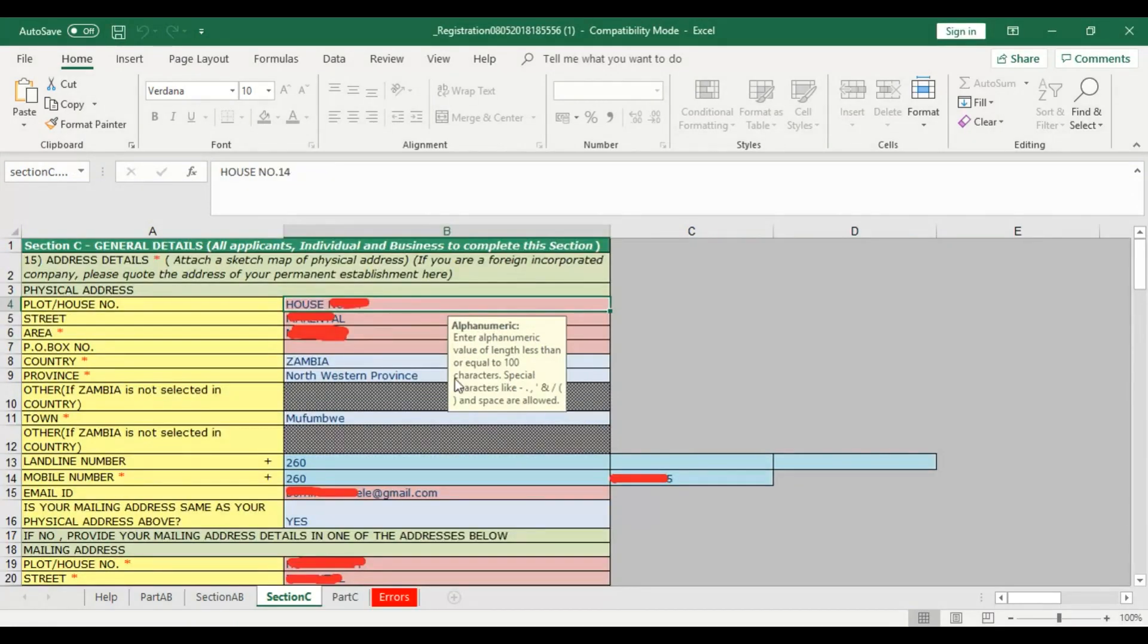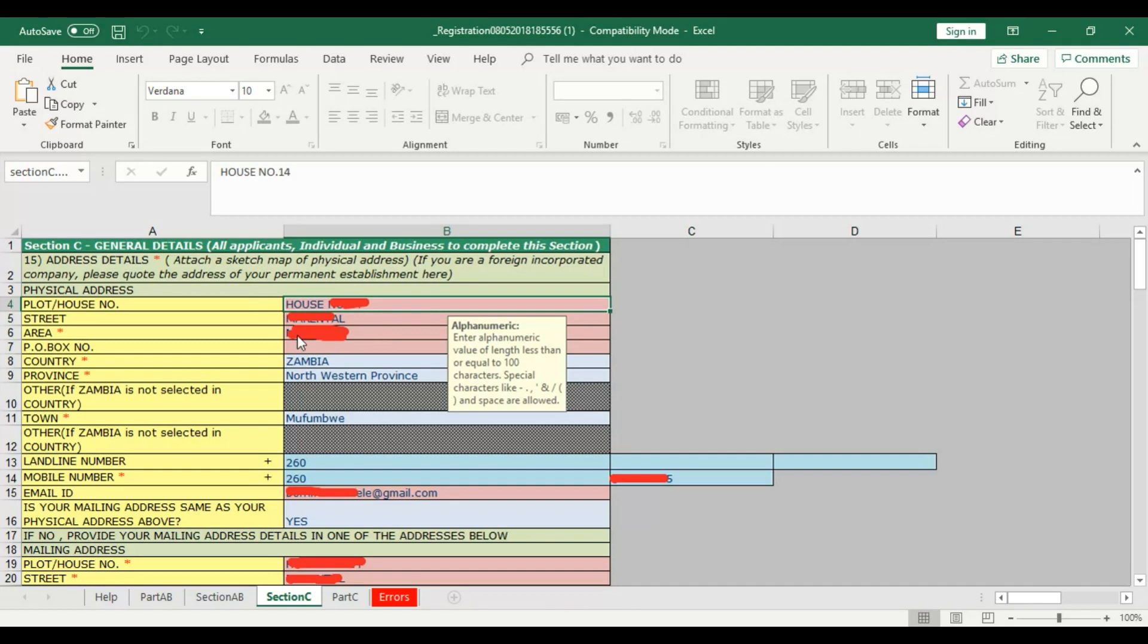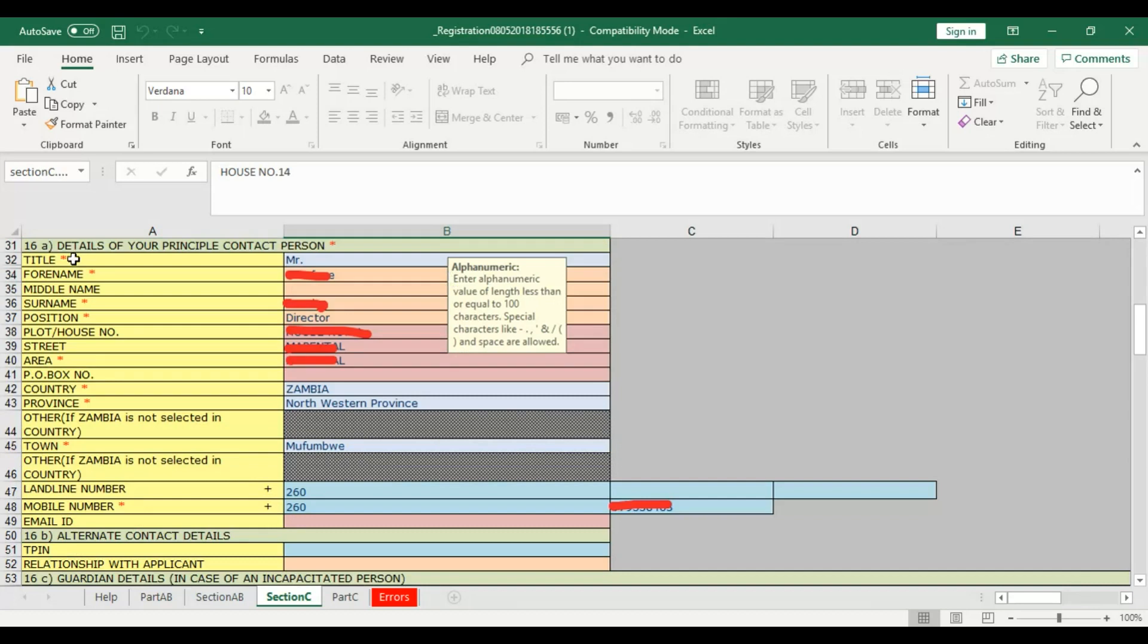Section C - you're going to key in the details of the organization. That's the address, contact number and all that. Here where it says, is your mailing address same as your physical address? If you say yes, it will duplicate this information below. Then it's going to ask for the details of your principal contact person. Put the details of one person who's going to be your principal contact.